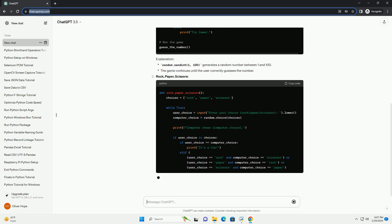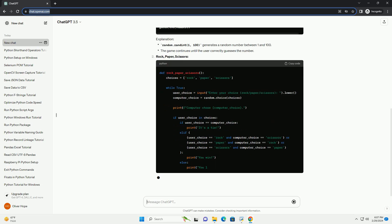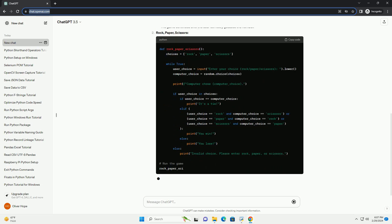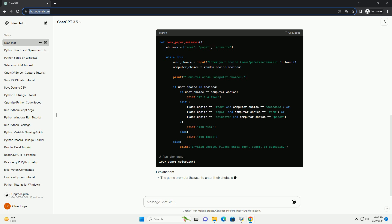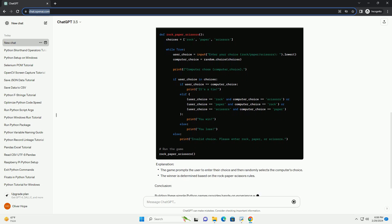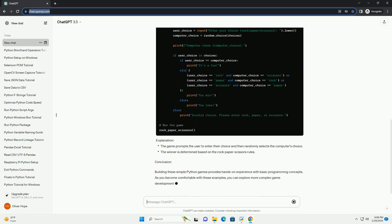Guess the Number. Explanation: Rock, Paper, Scissors. Explanation.